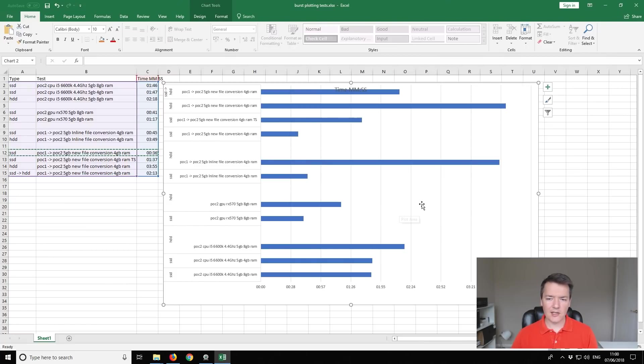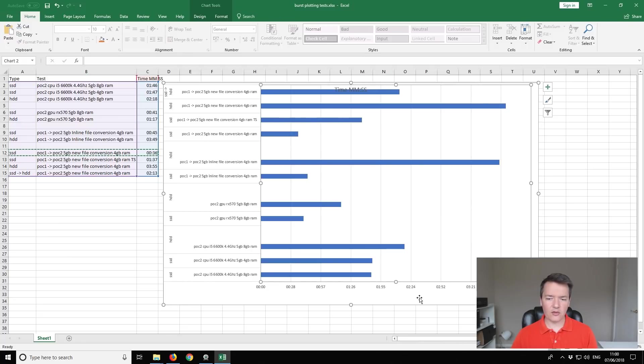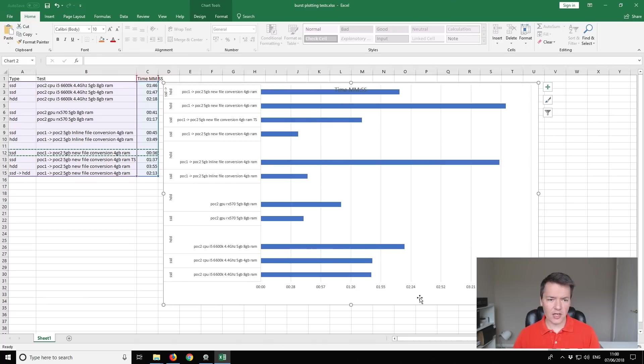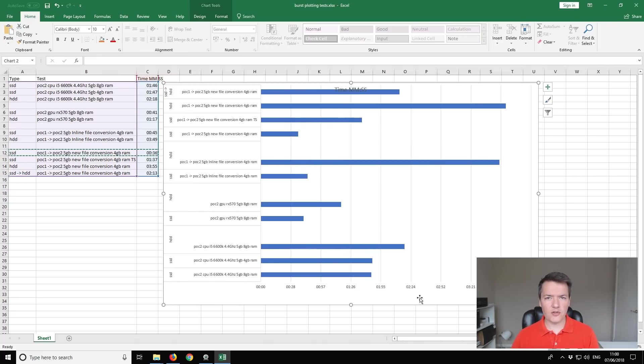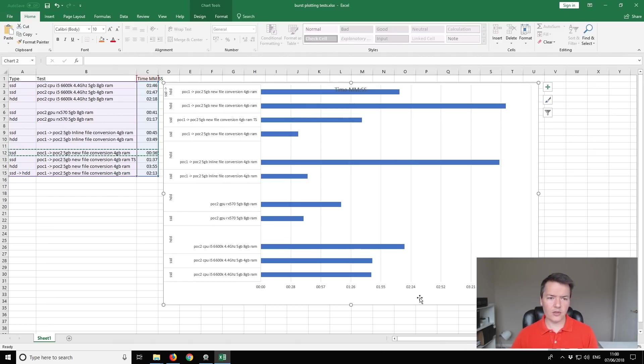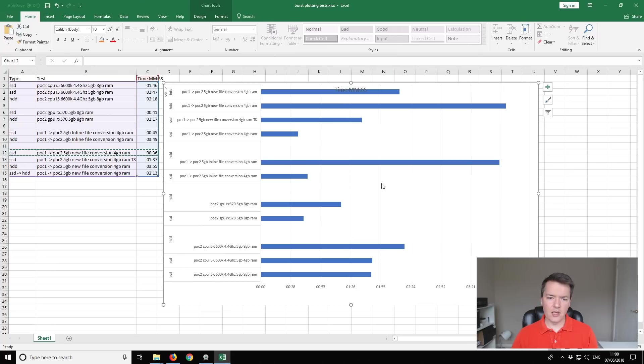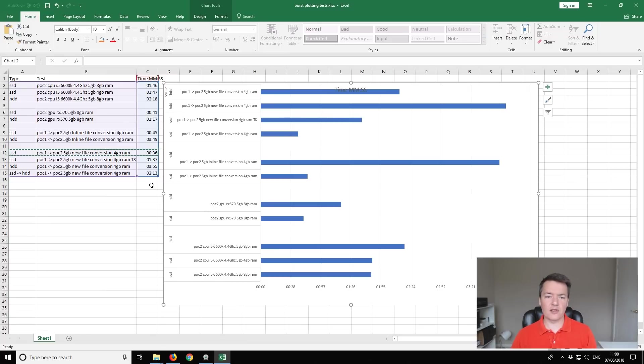You might get a slight performance increase if you are converting, if you want to go down the conversion avenue. If you're converting from one drive and then writing the new plots to a second drive, so converting from one drive to another drive, that might be the second fastest way. But really, from the results that I'm seeing here, it looks like just creating new plots is going to be the fastest option for most people.